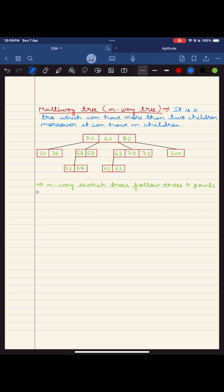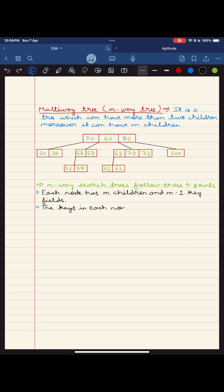The keys in the first i children are smaller than the ith key, while the keys in the last m-i children are larger. It's like a well-organized system where every key knows its place.